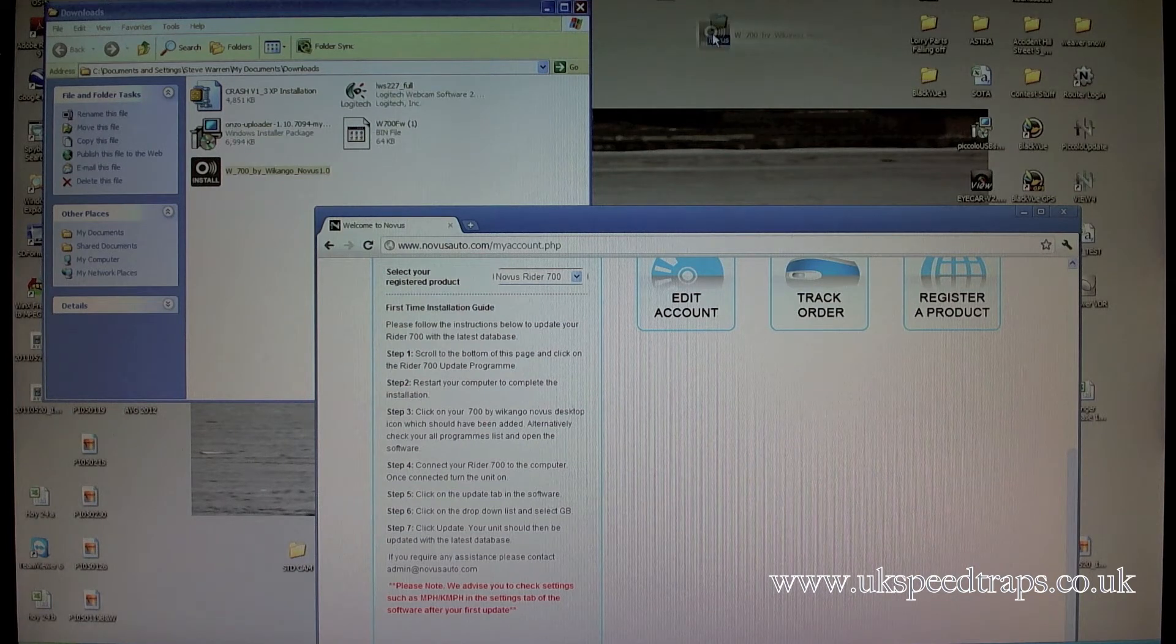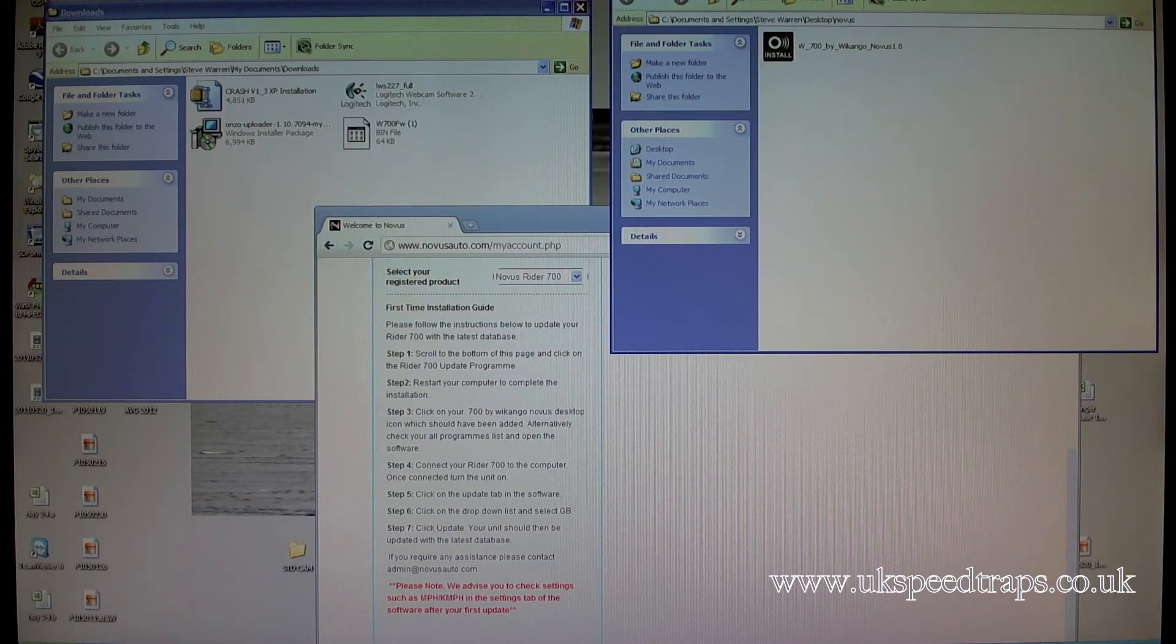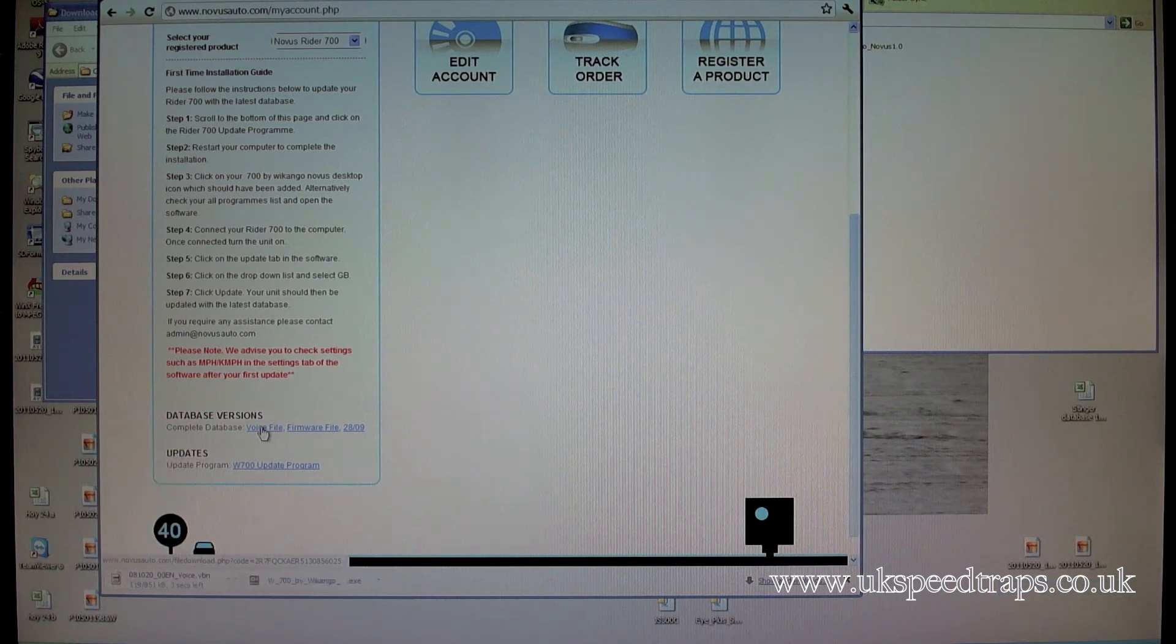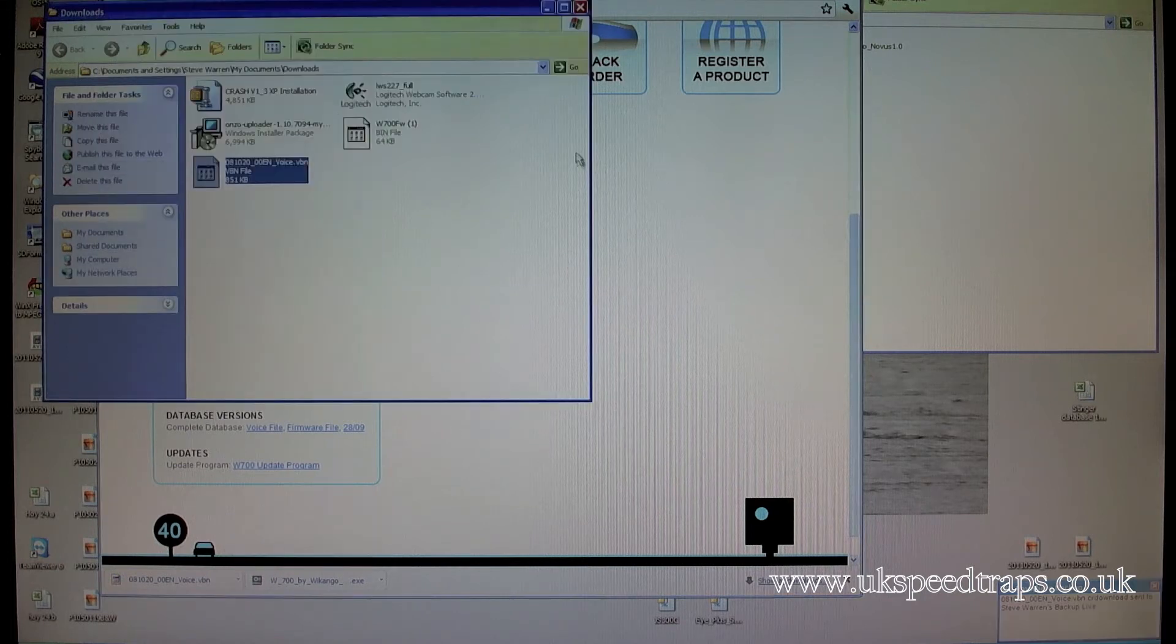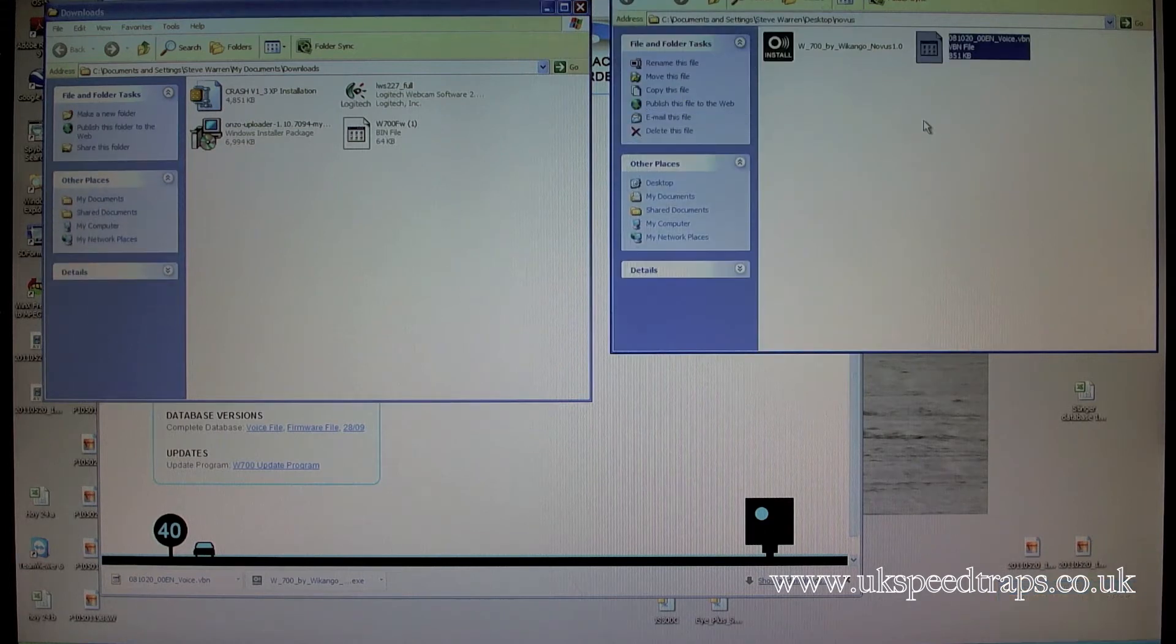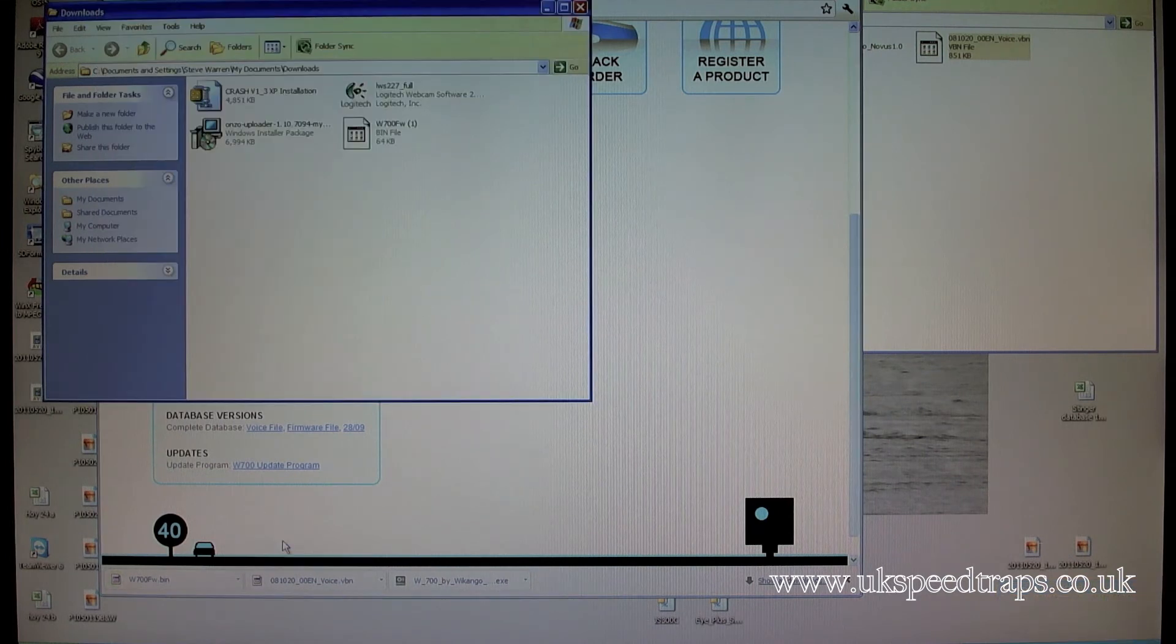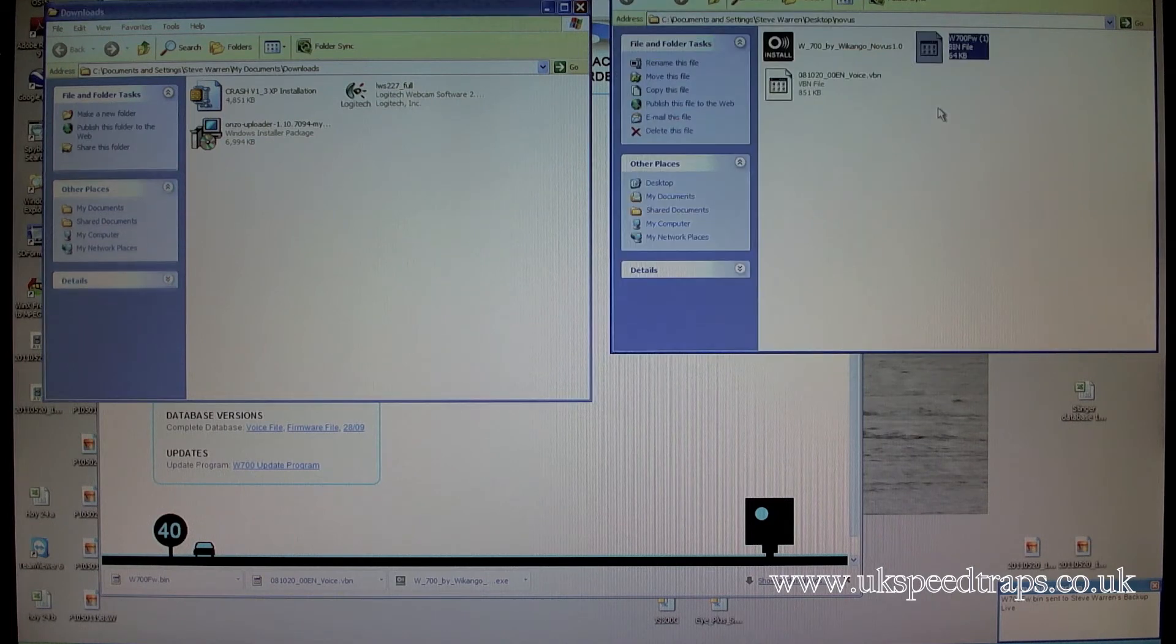What we can do now is we can open it or we can show it in the folder. So here it is in the folder. What I'm going to do is just take my install program and drop it into my Novus folder, which you can see here. So I've dragged it over, drop it into Novus. The other way to do it is open both folders at the same time. We're going to download the voice file.